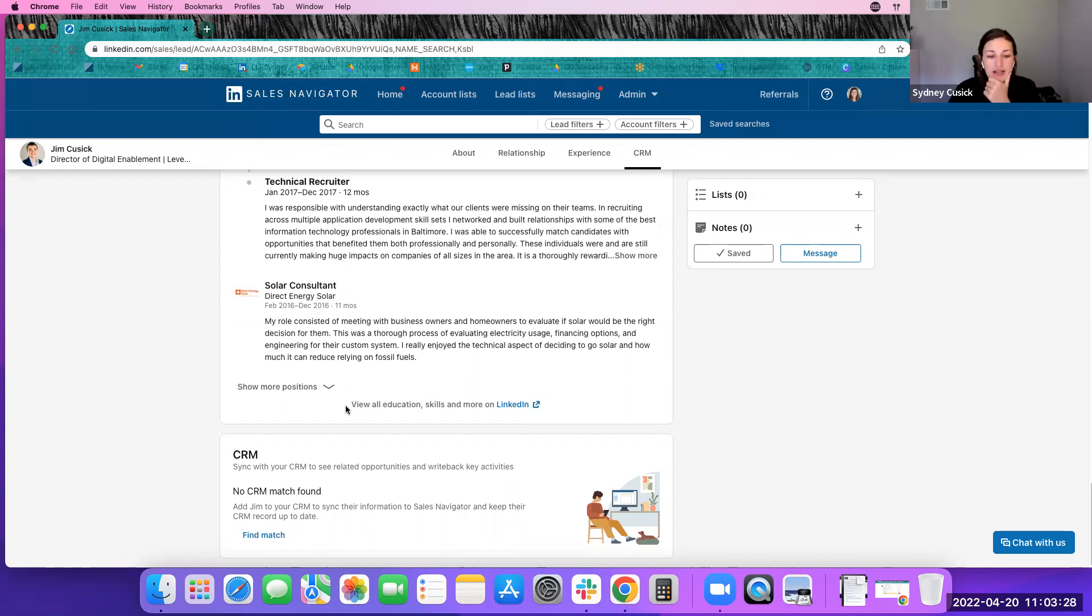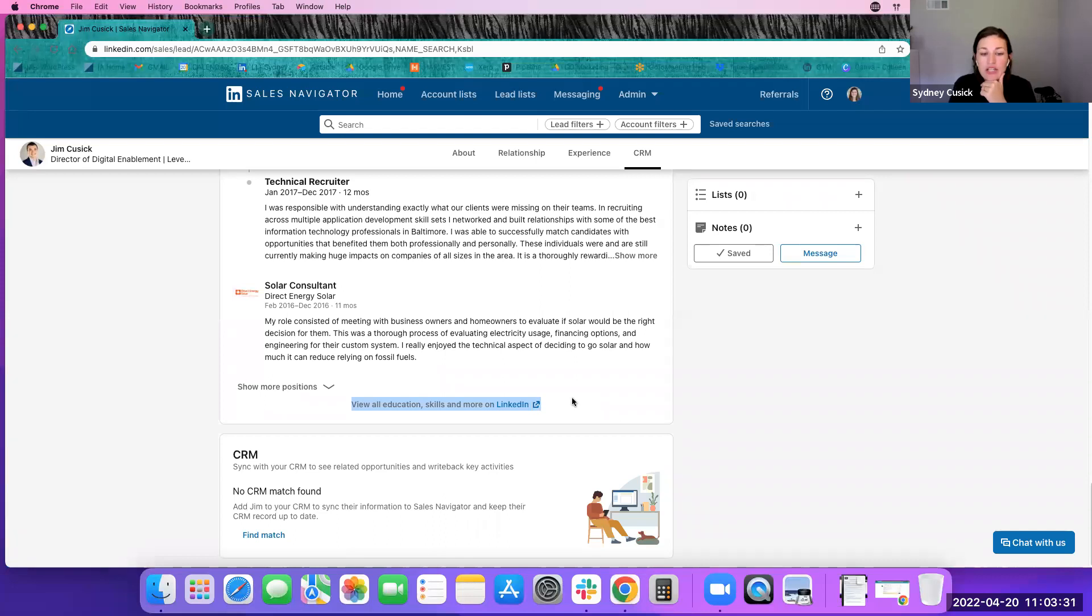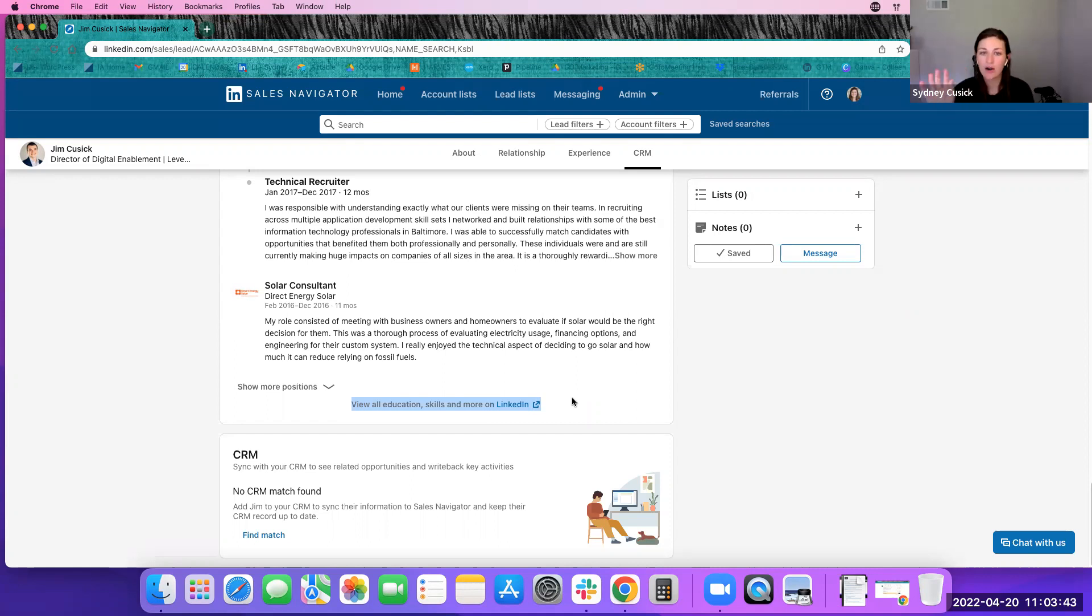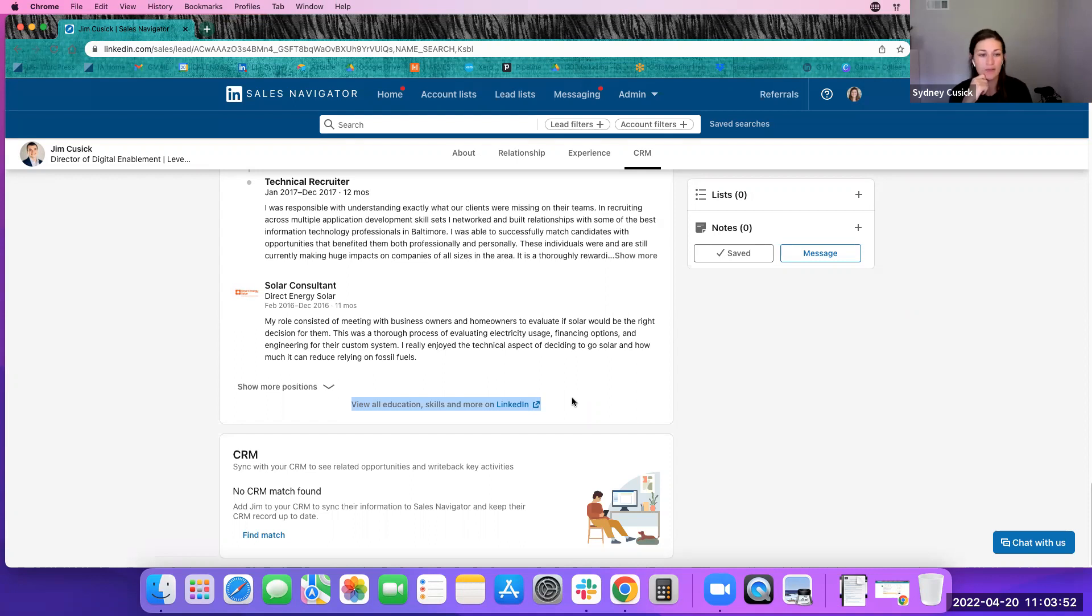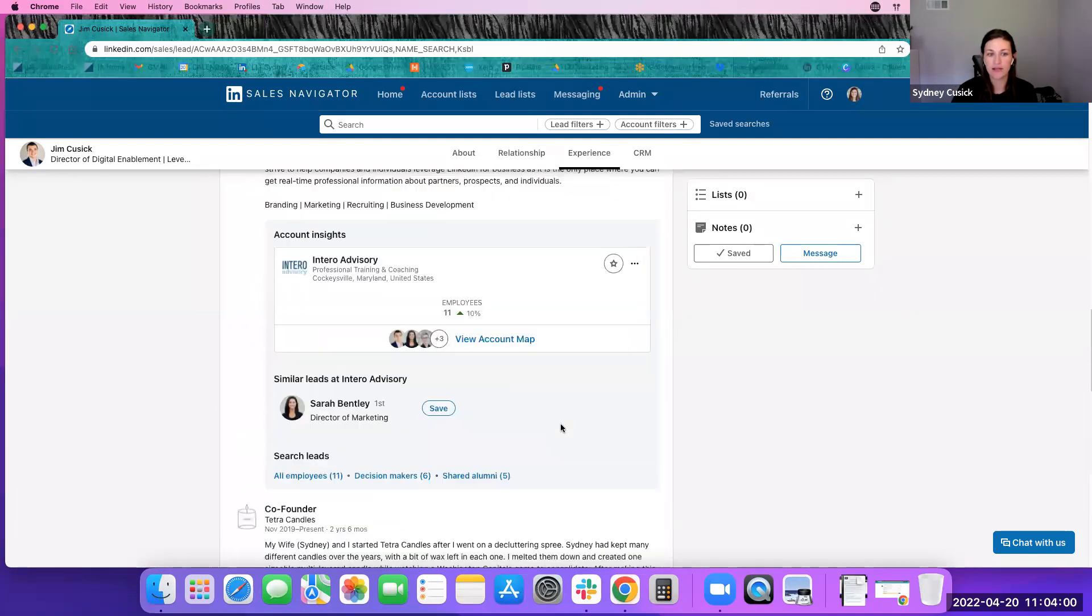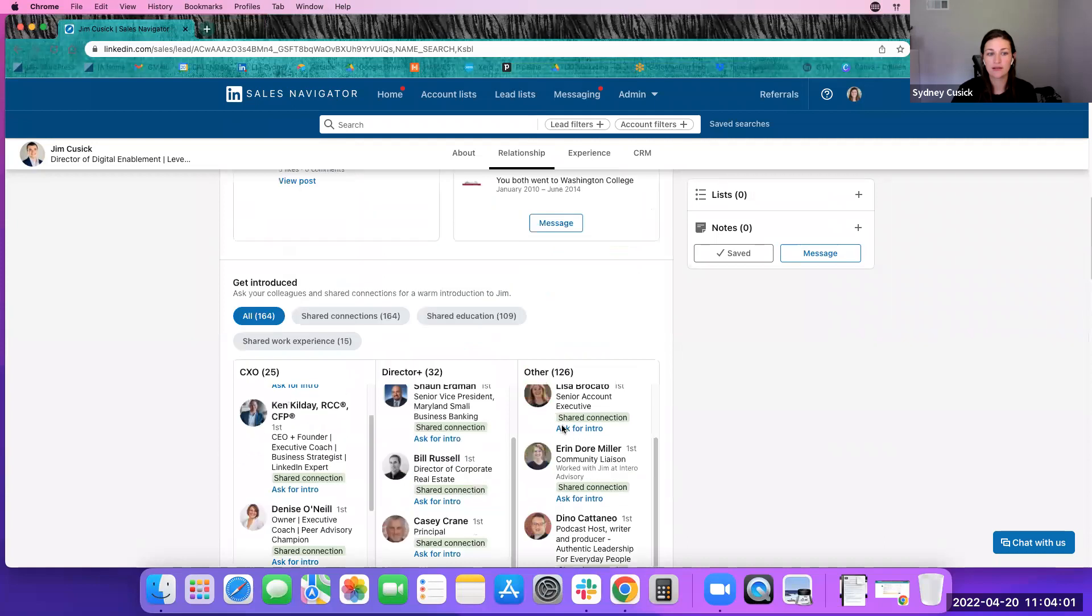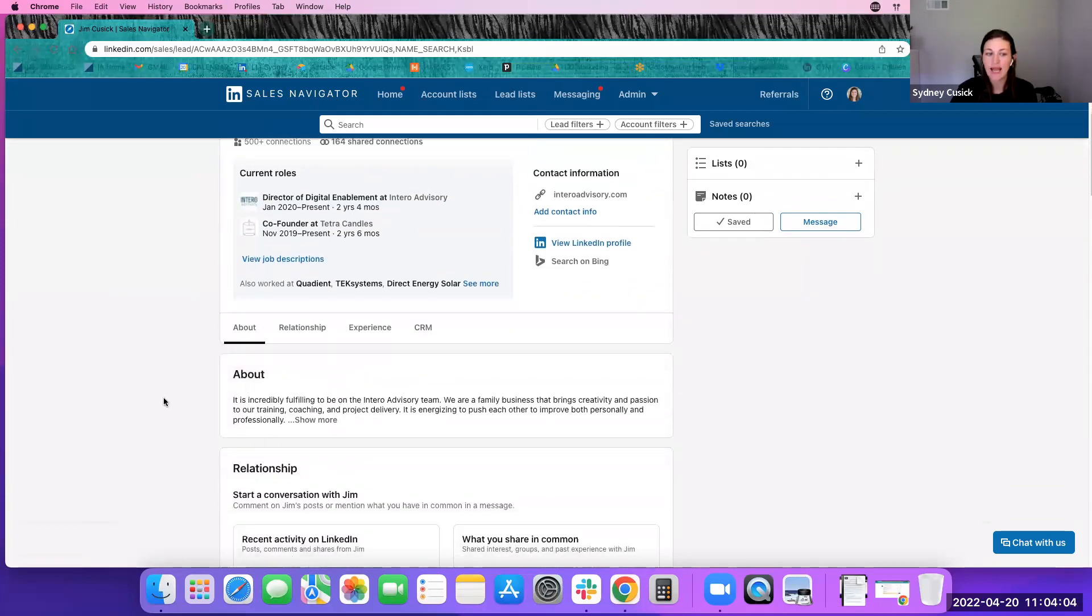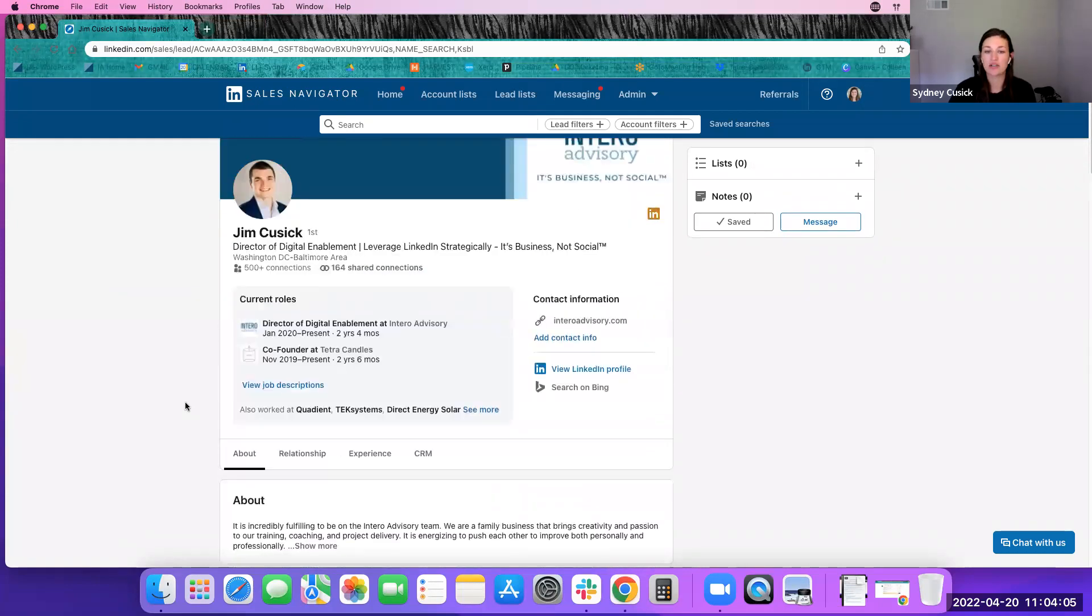And right here, as you can see, view all education, skills, and more on LinkedIn. So it's not pulling all of Jim's information to his Sales Navigator profile page. It's keeping some of that on LinkedIn.com because it's really highlighting the things that would be important for you to know related to business development, prospecting for your target audience, your target prospects. So it really only is capturing your experience, how you can get introduced, relationships, and that about section.